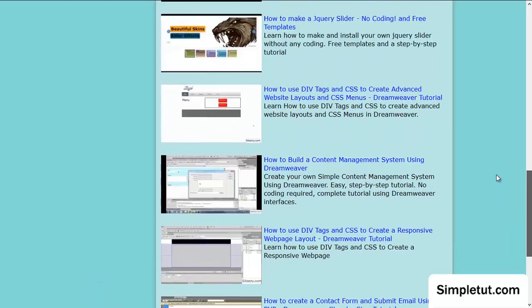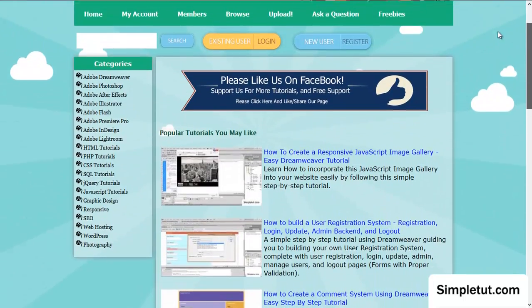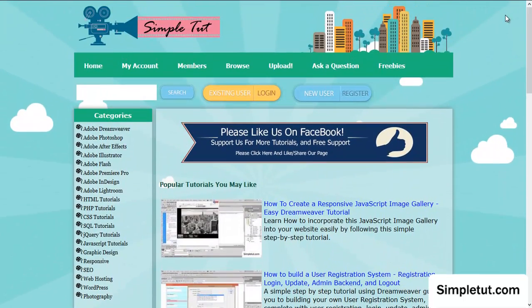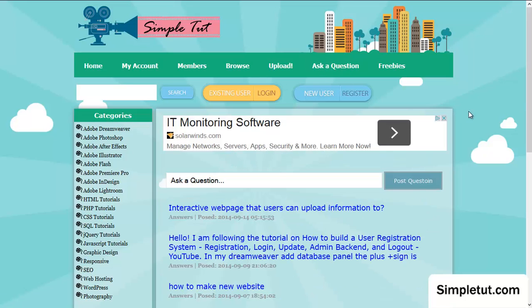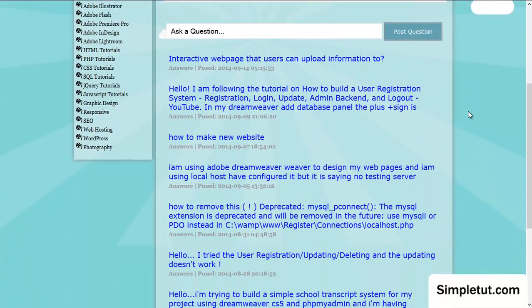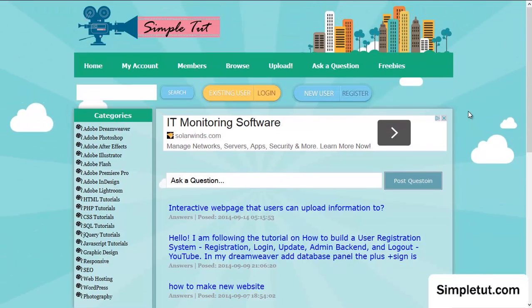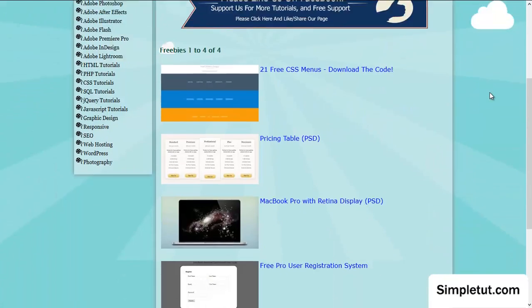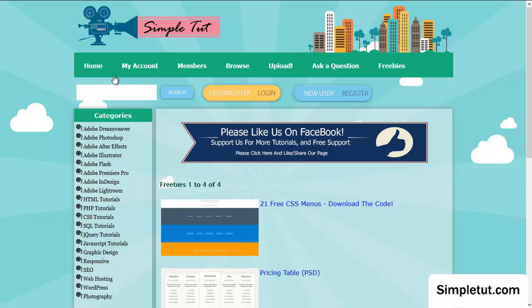We even offer tutorials within photography. If you do have any questions on this or any other tutorial, we also have a section where you can ask a question, and actually a member of our support team will help you with that. We also offer freebies including a free user registration system.